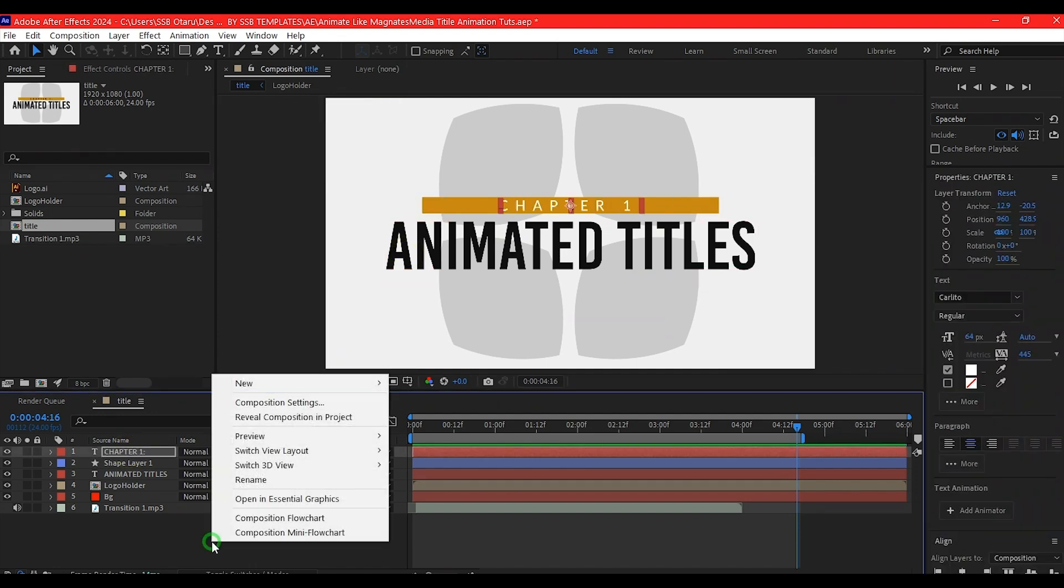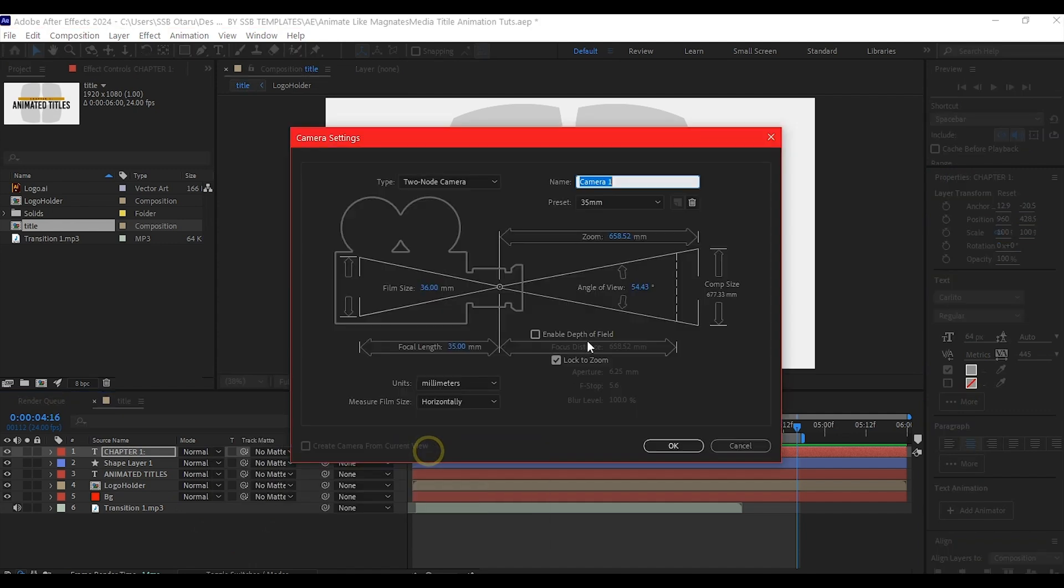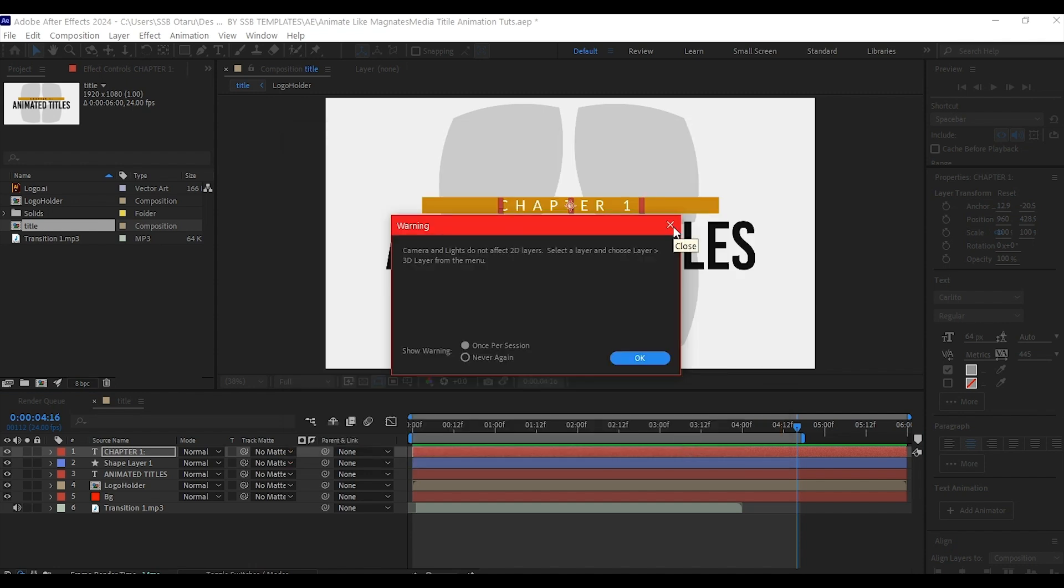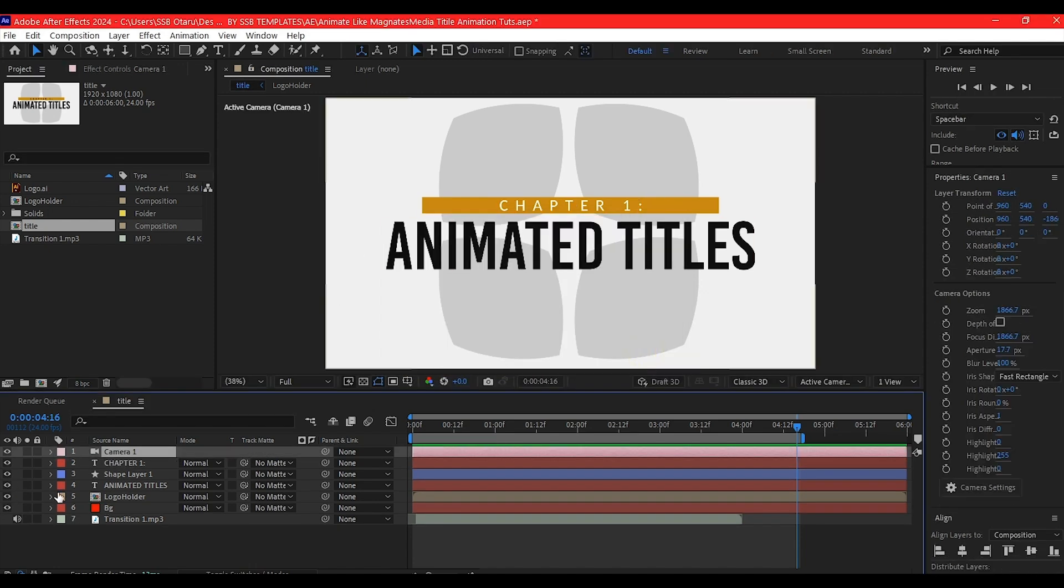Right-click on the timeline, go to New, and create a new camera. Leave it at 35mm or choose 50mm, it doesn't matter. Hit OK. You'll get a warning that you need to make all layers 3D because the camera only acts on 3D layers. Just hit OK.